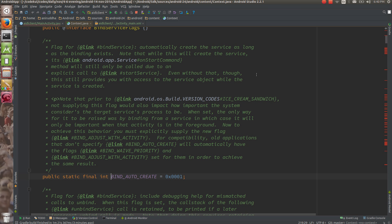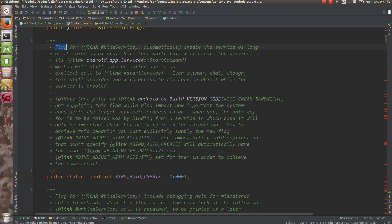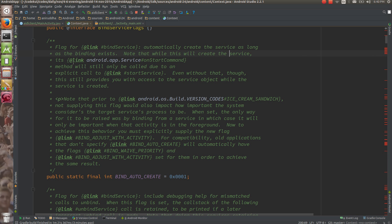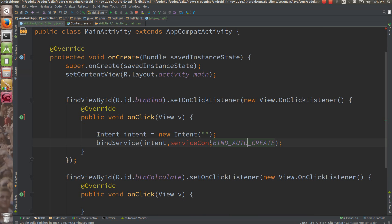The documentation says the flag BIND_AUTO_CREATE will automatically create the service as long as the binding exists. Note that while it will create the service, its onStartCommand method will still only be called due to an explicit call to startService. Our concern is that bindService is going to create the service as long as binding exists.